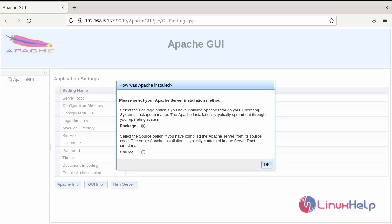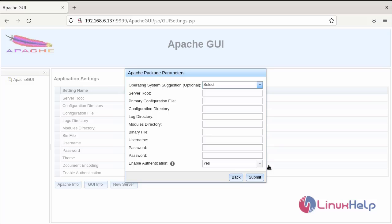You can see this page will be shown for selecting the type of the installation for apache GUI. So, select the packages and click ok.